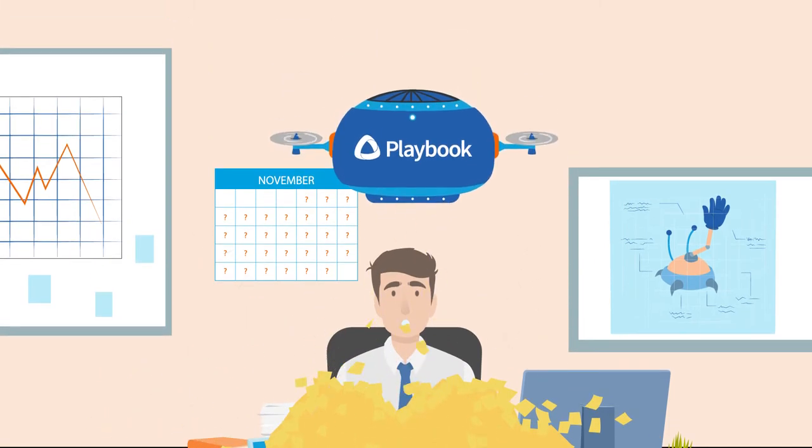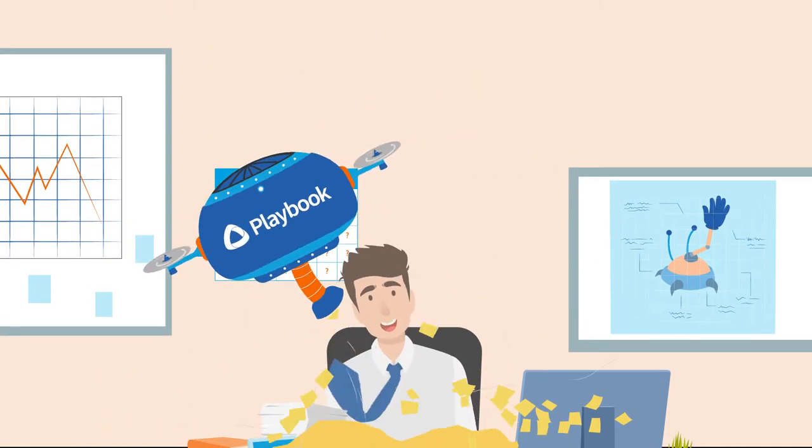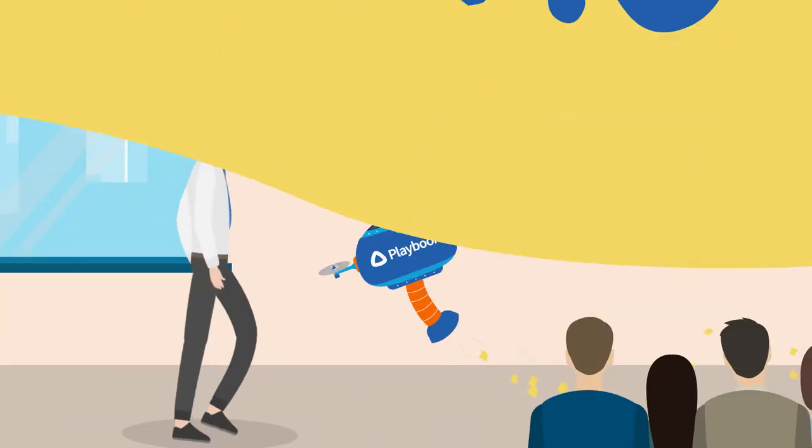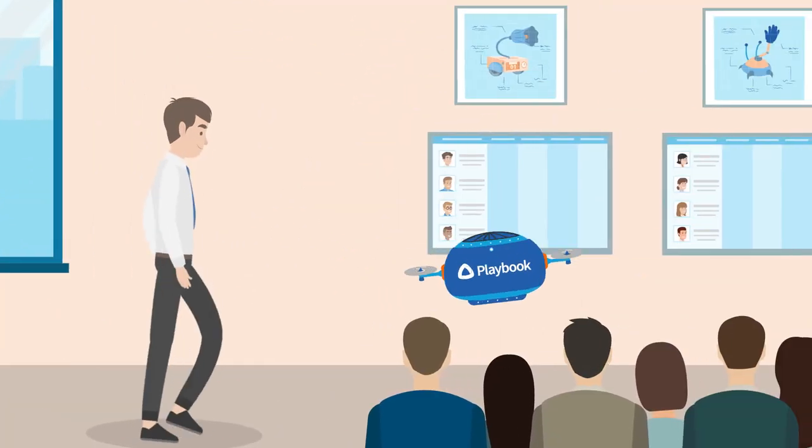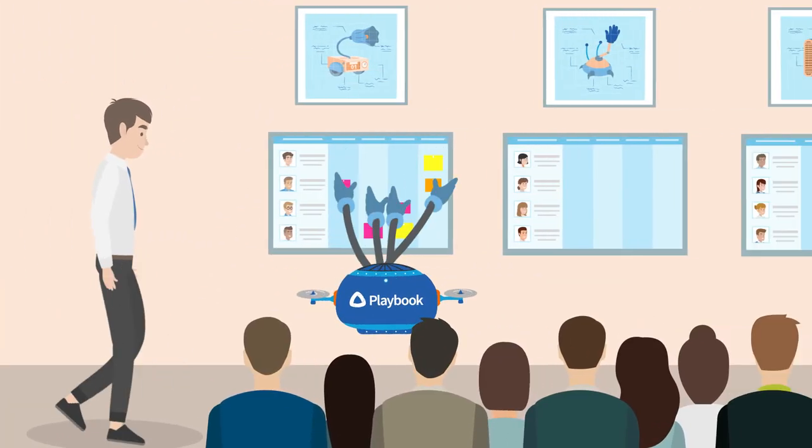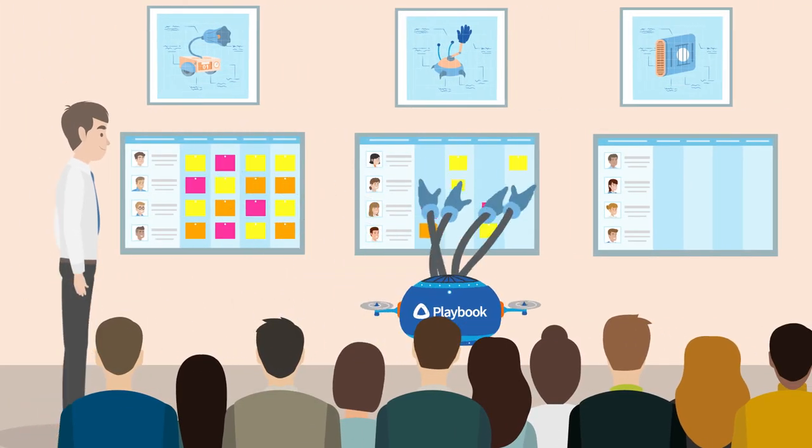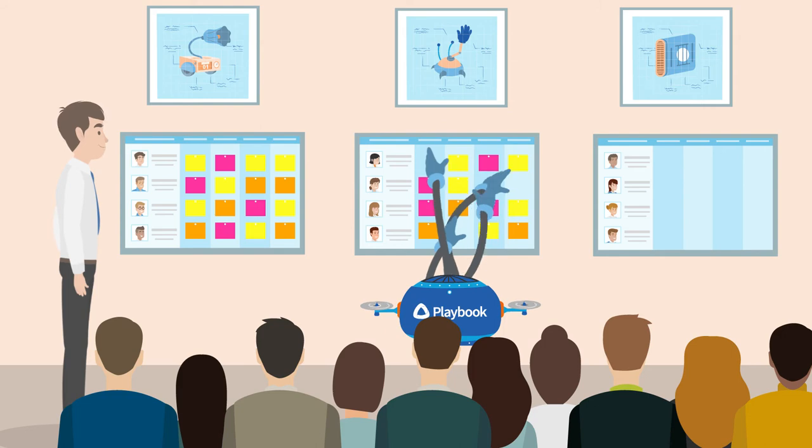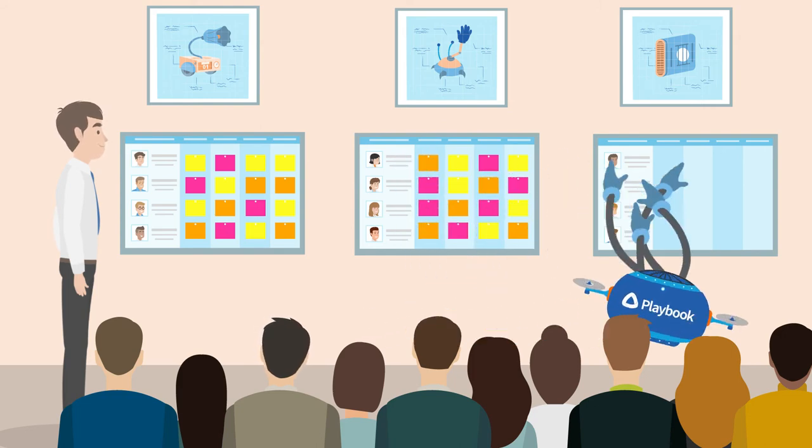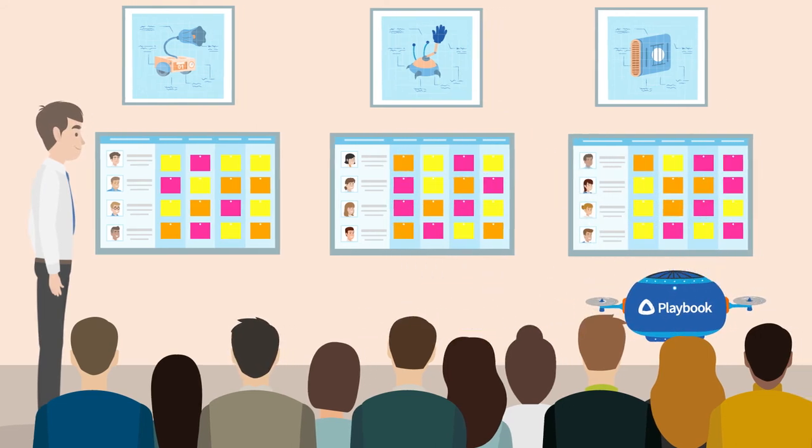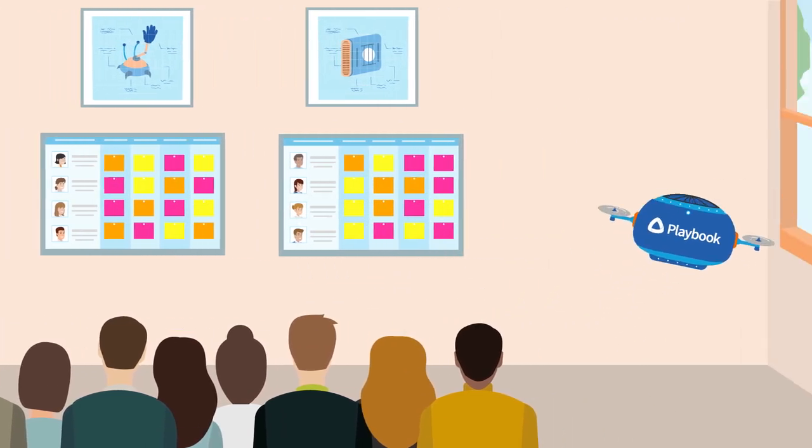Enter Playbook. Playbook clears the path from idea to launch. Not only does it make the work visible and easy to manage, it actually figures out the most important things to do every day, for every project and everyone on the team.